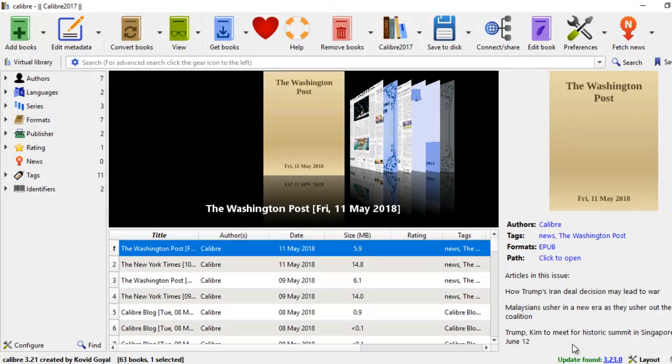The problem that I've been facing is that we can fetch news from websites. But what about blogs? Sometimes when we look at blogs, they have a lot of resources that we want to keep as an e-book. So how do we go about doing this when Calibre doesn't have that feature?